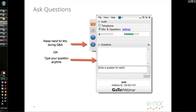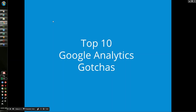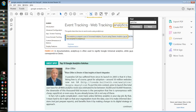Just to reinforce the interactive aspect of our webinar, please feel free to ask questions. It's not every day that you get to ask direct questions of Brian Clifton. Make sure to take advantage of the opportunity and ask questions throughout the presentation. We'll get started by looking at Brian's contribution within Google Analytics Breakthrough: top 10 Google Analytics gotchas.